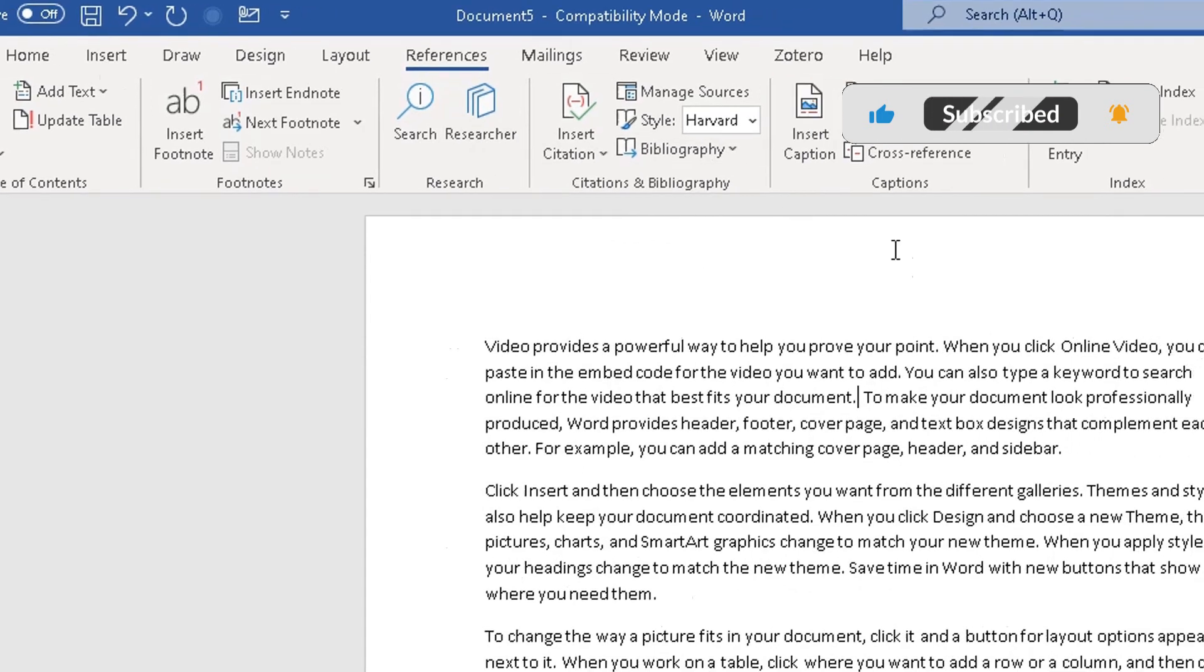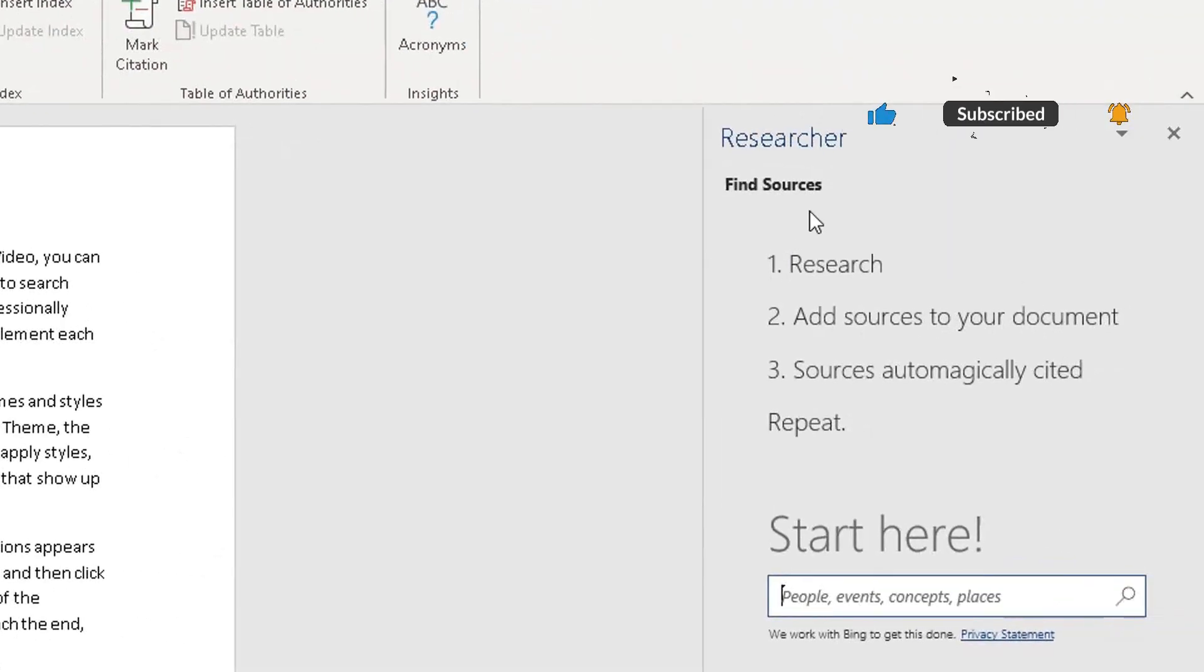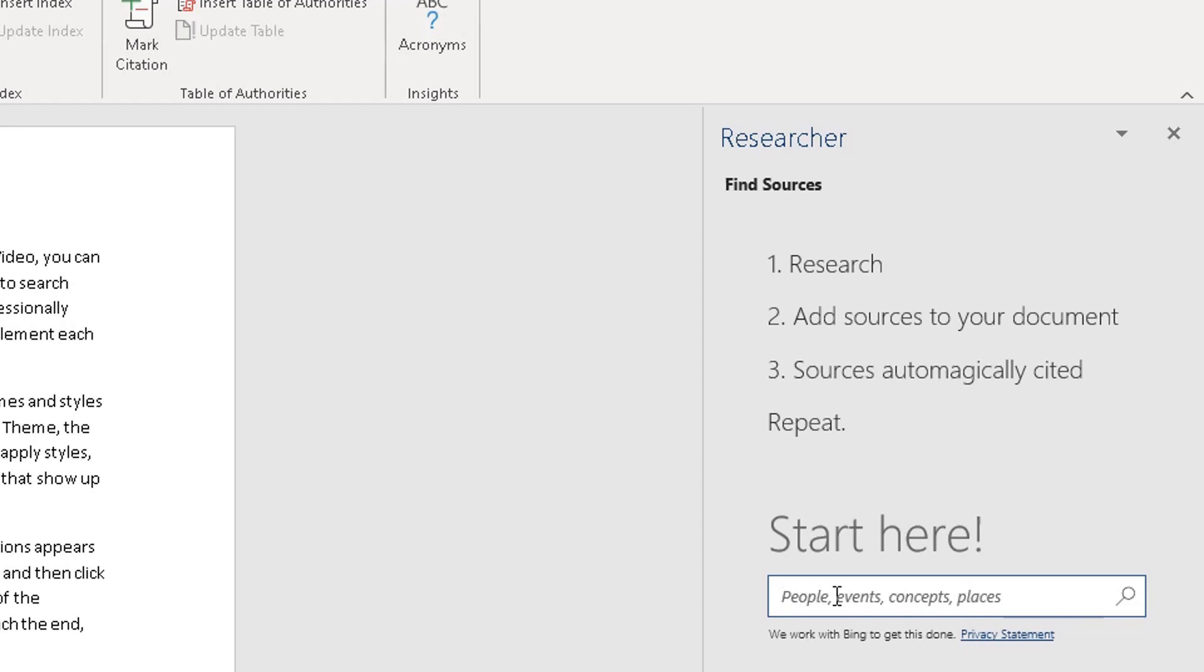Click on researcher, go to the right side. Now here is an option where you can find your sources. So you basically research, add sources to your document, sources automatically cited and repeat. And it uses Bing to allow you to do your searches for your sources.